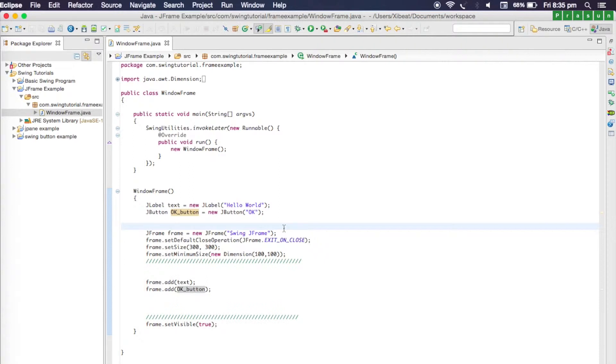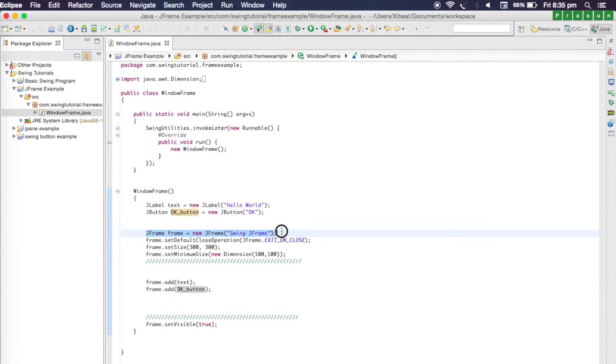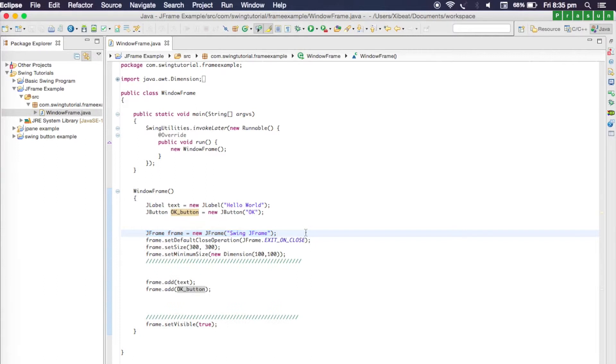Every main window, in this case it's our frame, after you set a default close operation, set a size, and finally set the visible, there's one more thing you need to set, and that is setting a layout. There are lots of layouts for us to use, however for simplicity in this tutorial I'll be using a flow layout.